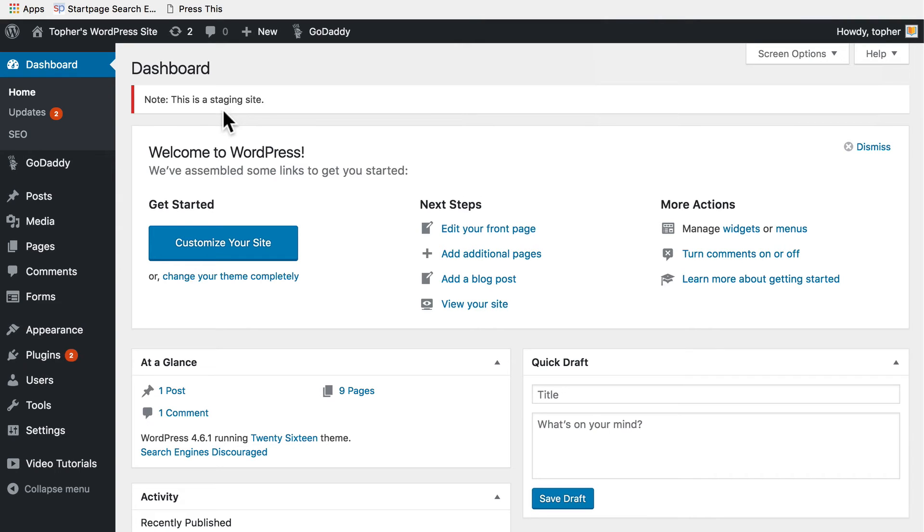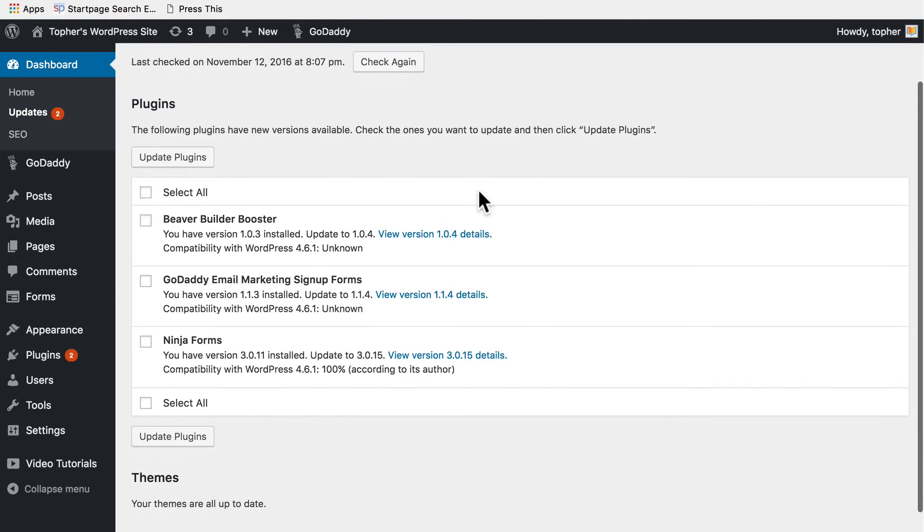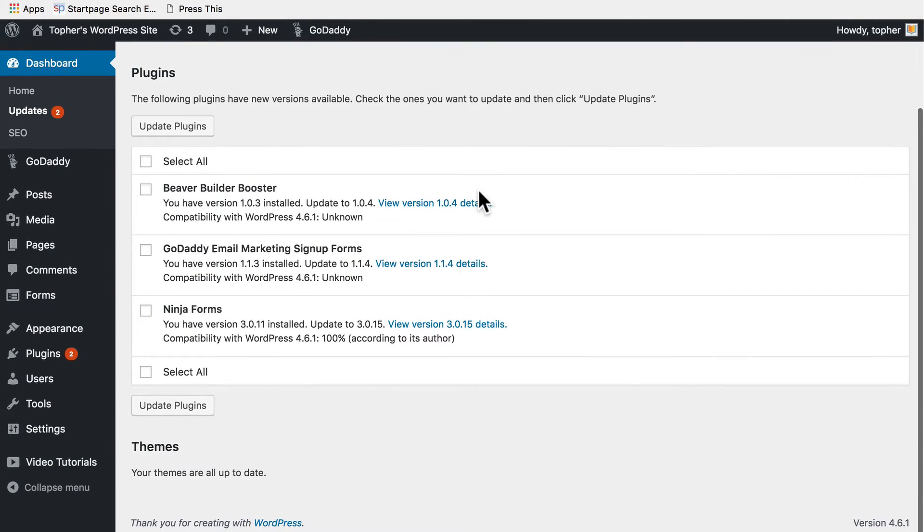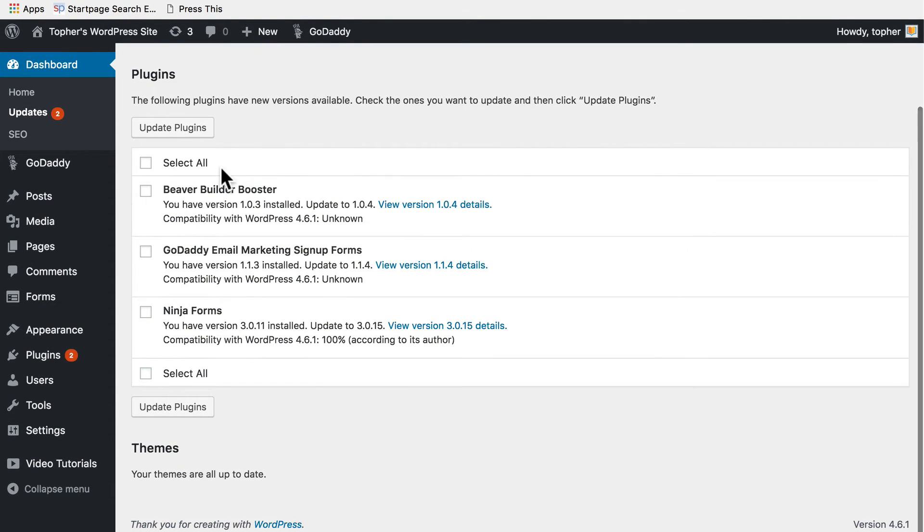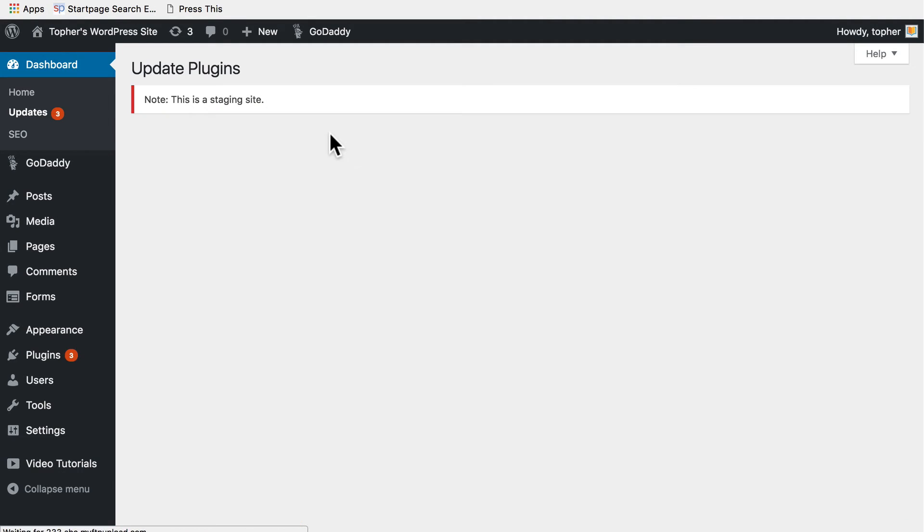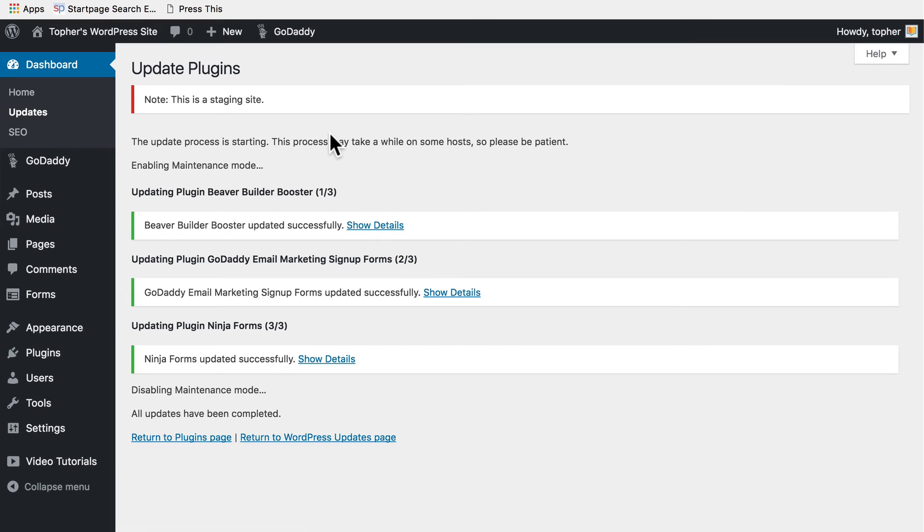So now I'm going to go over to my updates. And it looks like I have three actually. So I'm going to update my plugins. And there we are. It worked great.